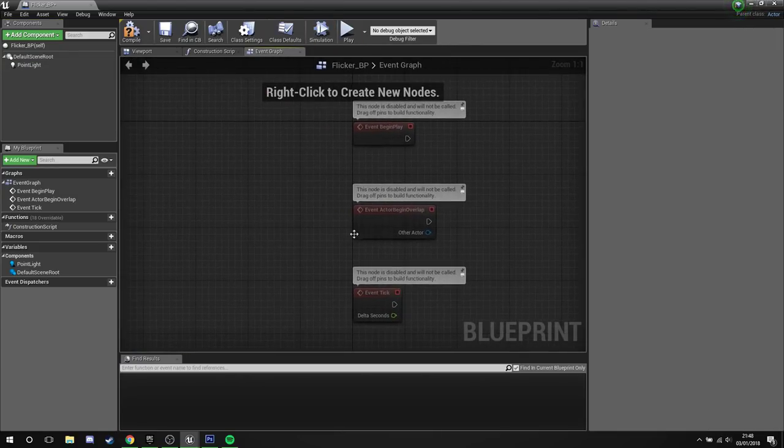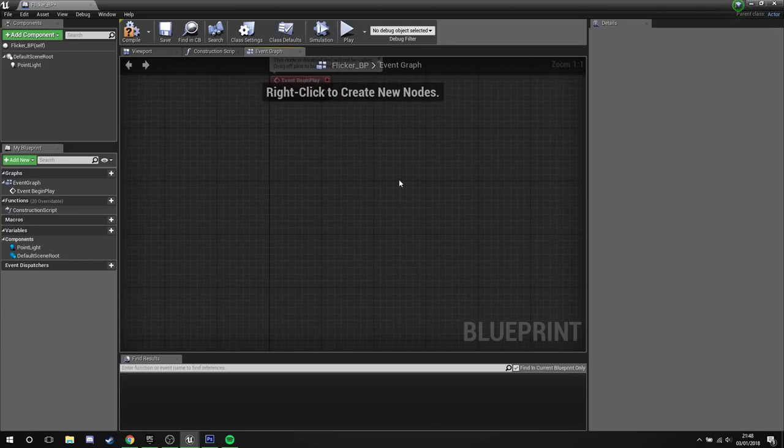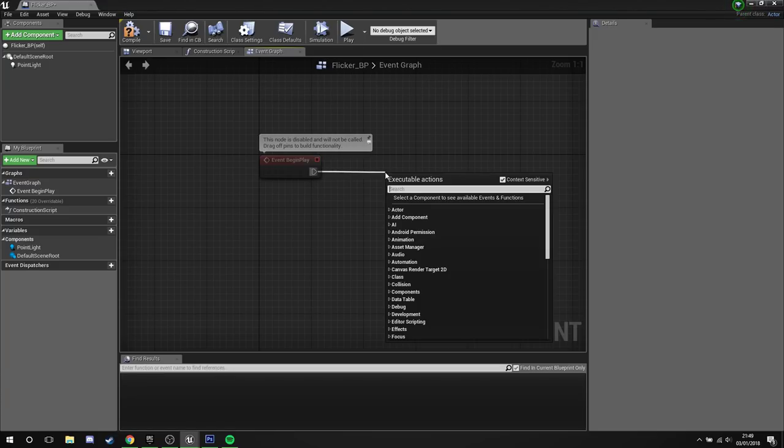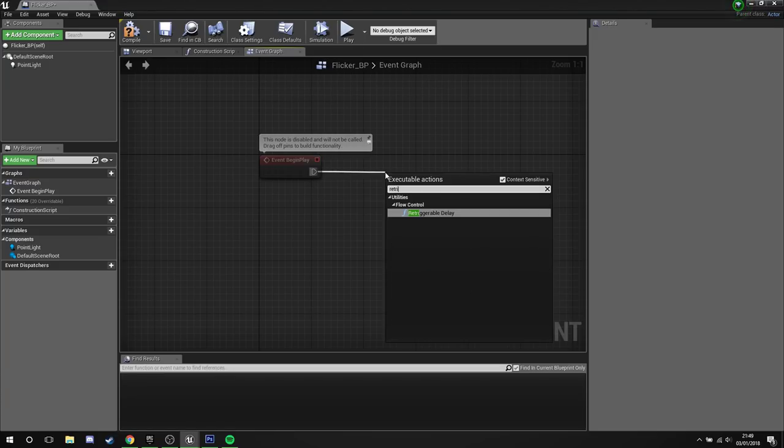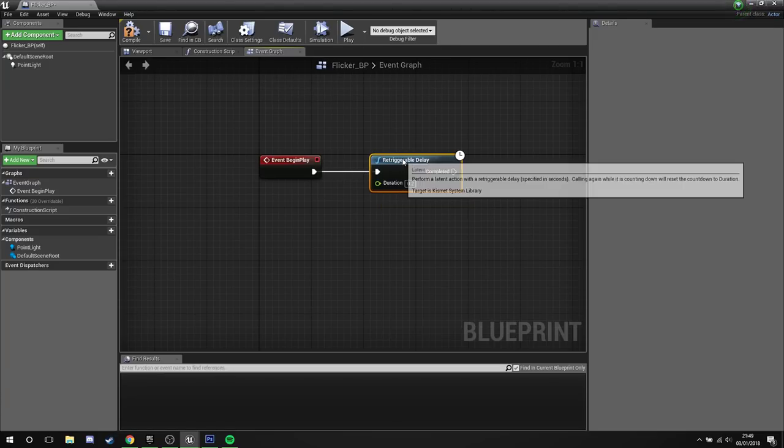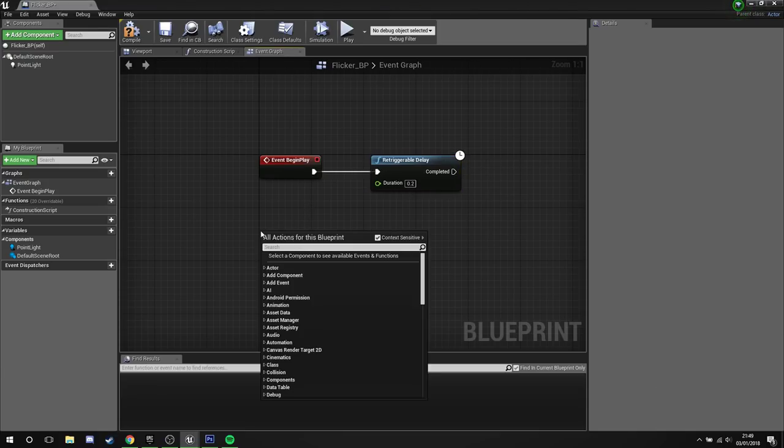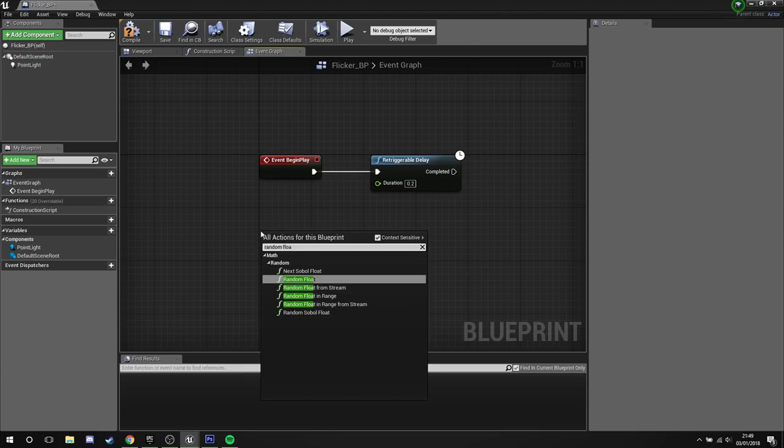We're going to head into the event graph, we don't need overlap, we don't need tick, we just need event begin play. From here what we're going to need is a retriggerable delay, because we're going to want to be able to do this more than once. Next we're going to need a random float in range.